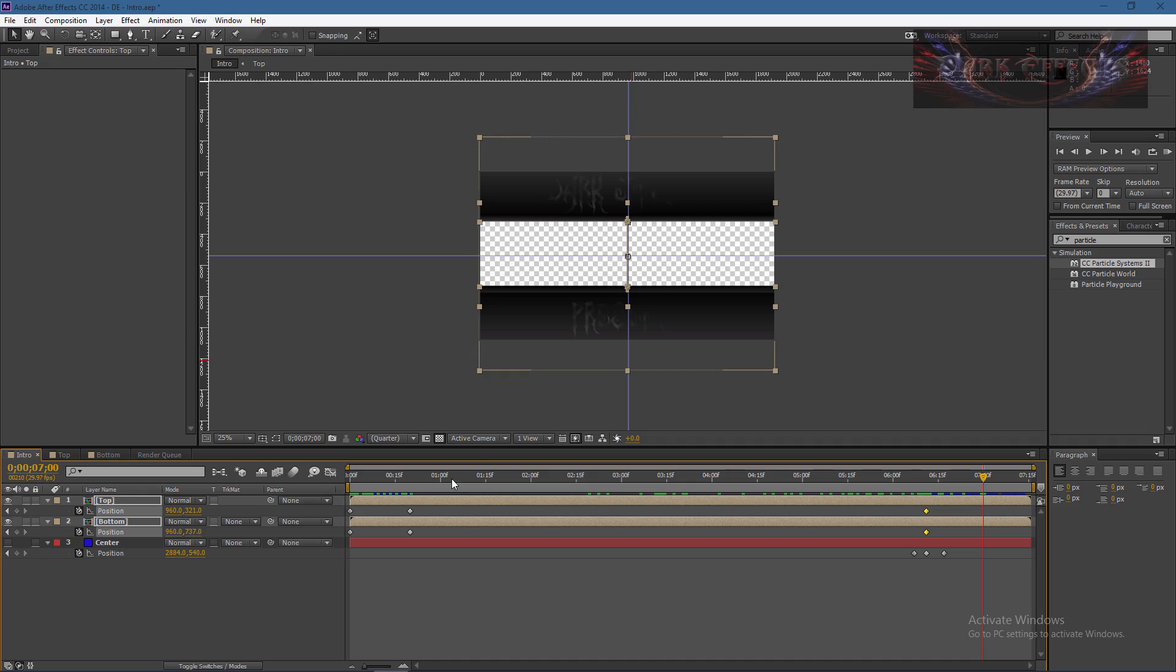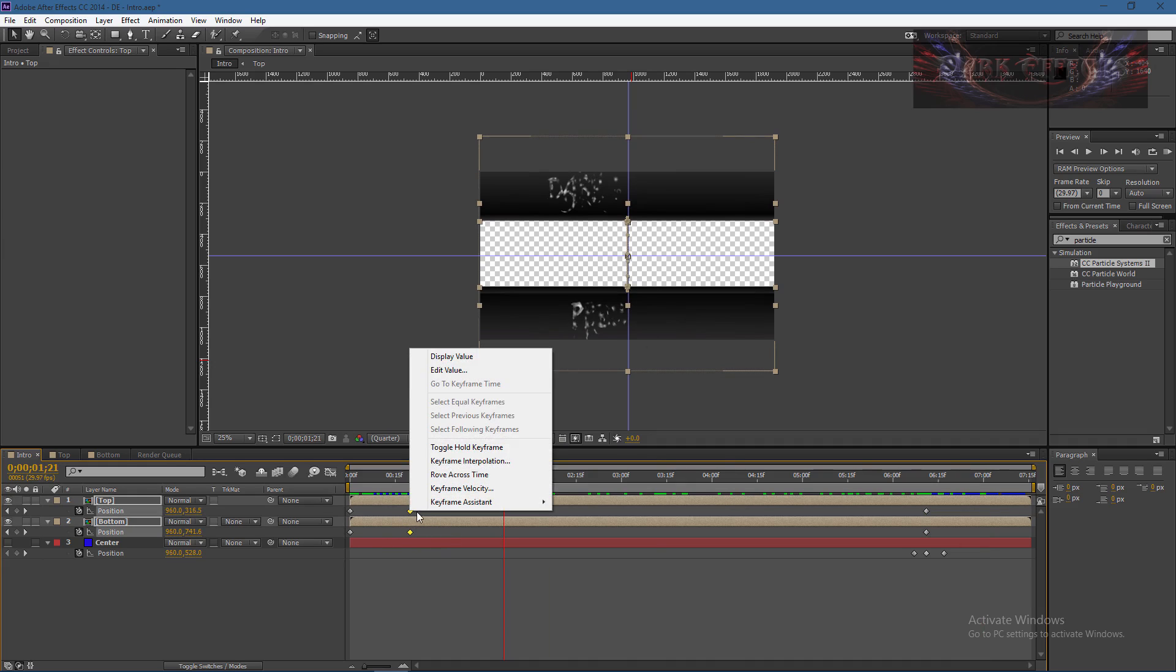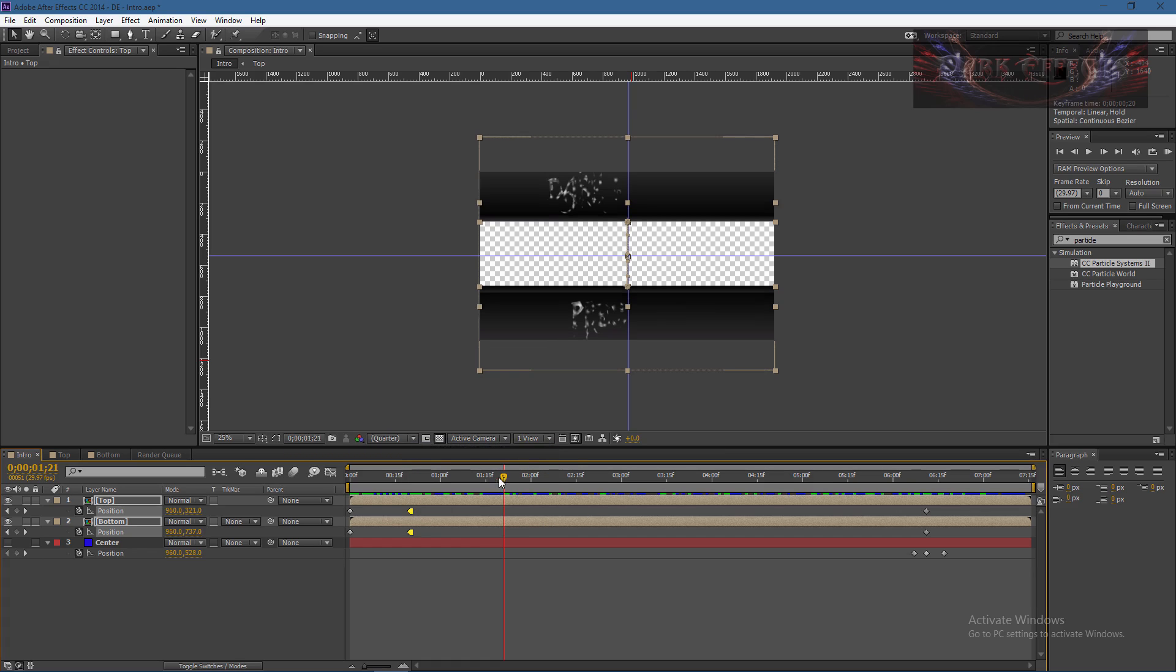However, we can come over here and choose these beginning keyframes, right-click on them, and set to toggle hold keyframe. What that will do is actually hold the keyframe so that it will not move all the way through the duration of your animation.